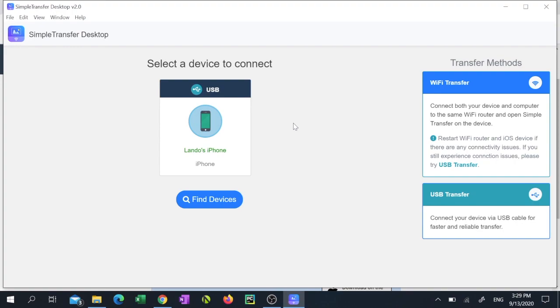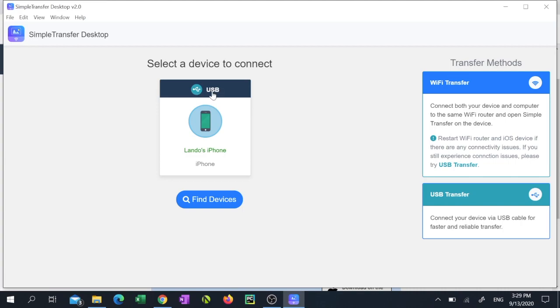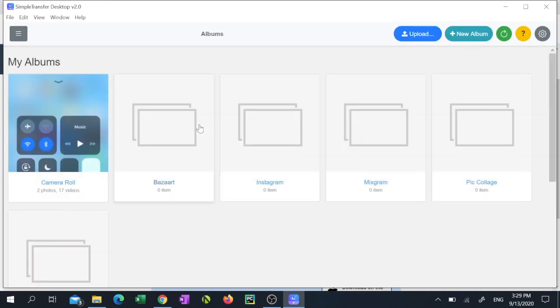You'll know whether you're transferring through USB or wireless because it will indicate this at the top. Now click the phone icon to be taken into a list of your albums.